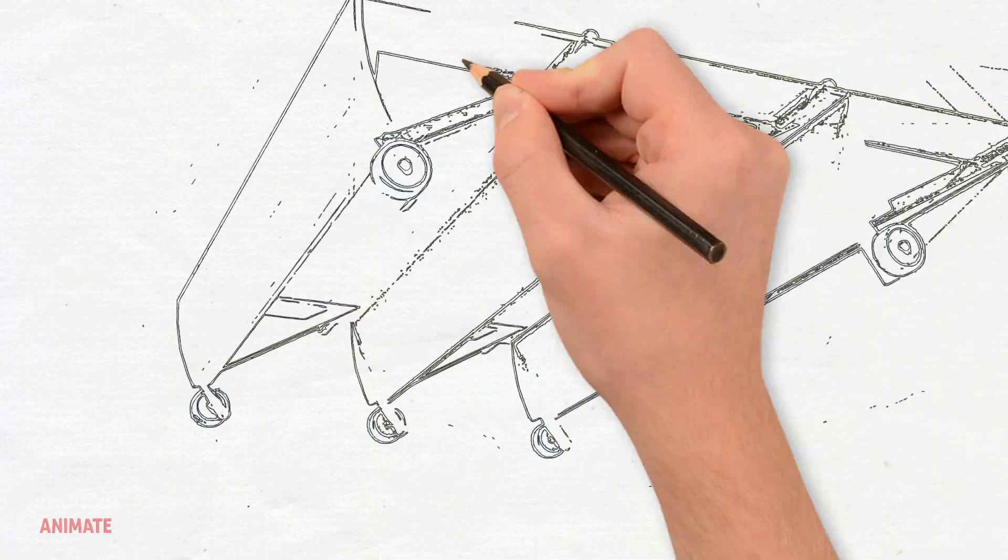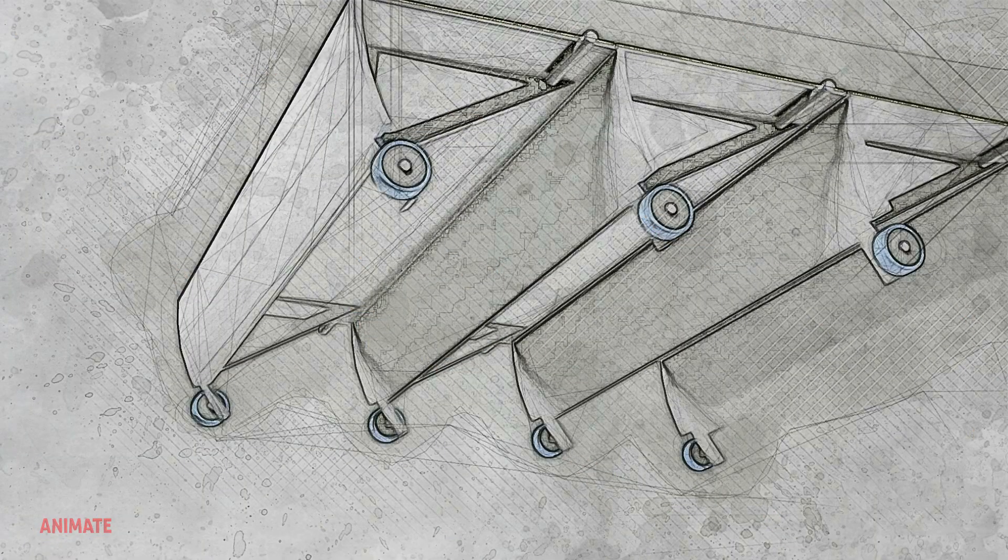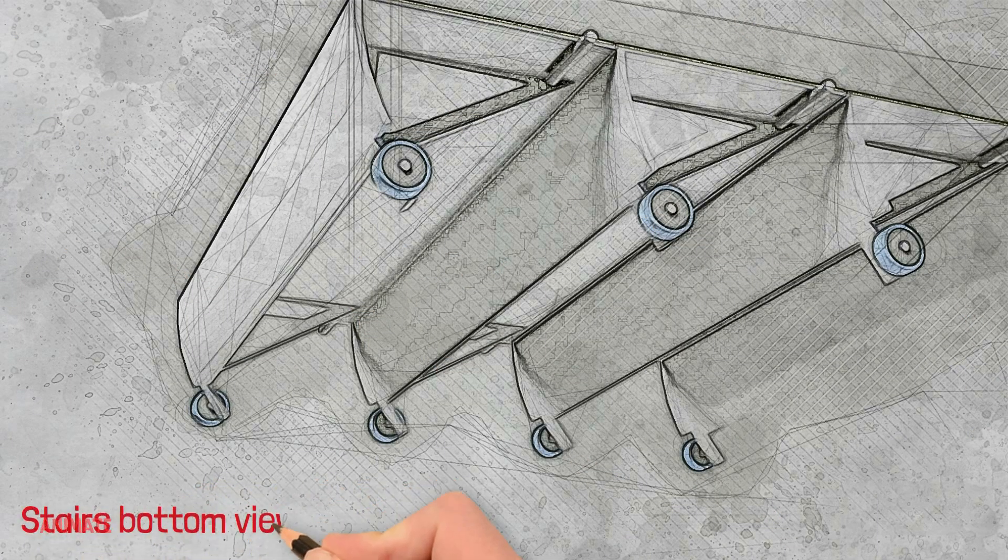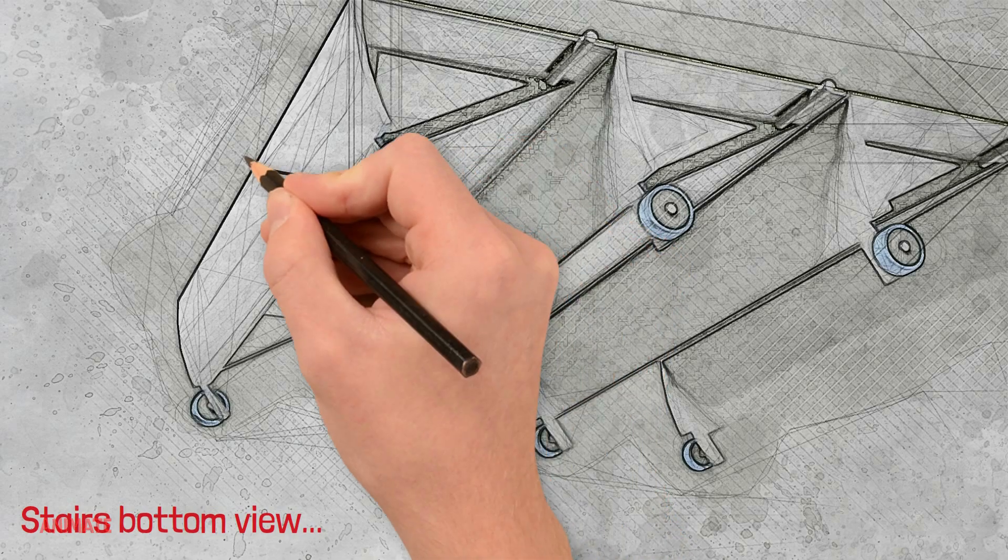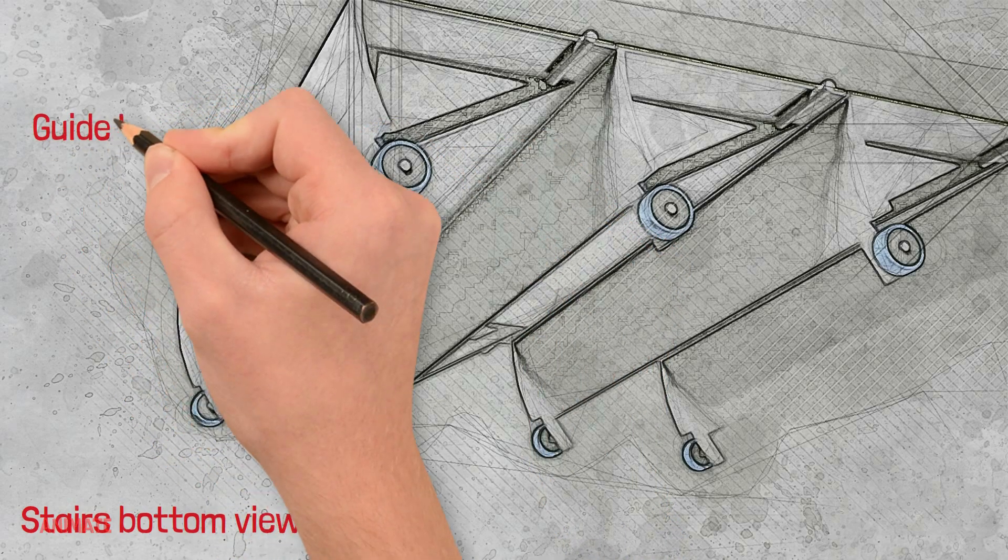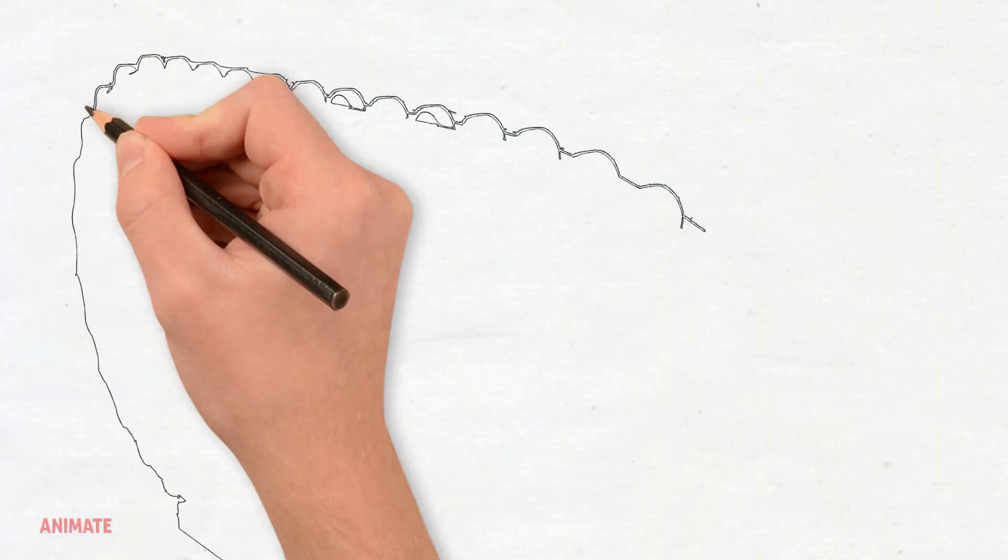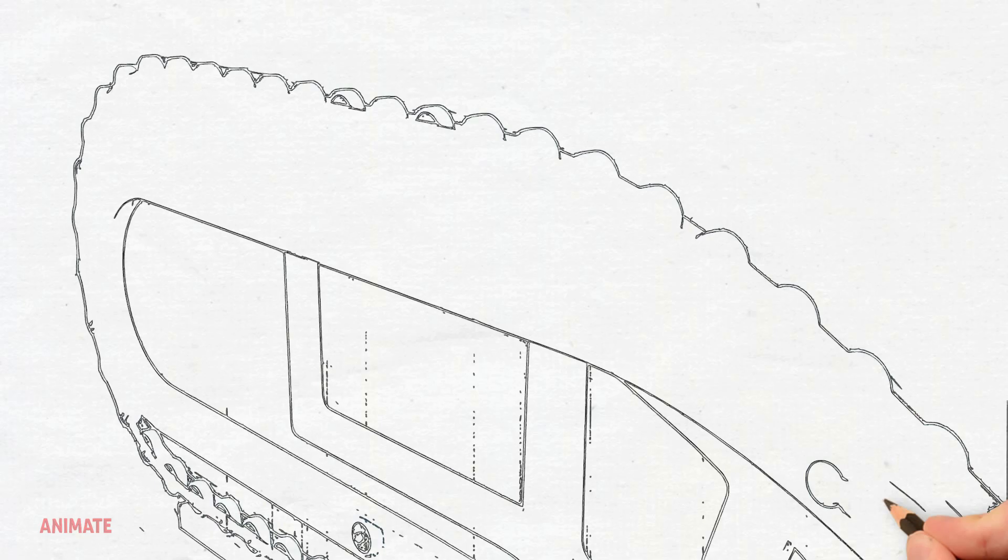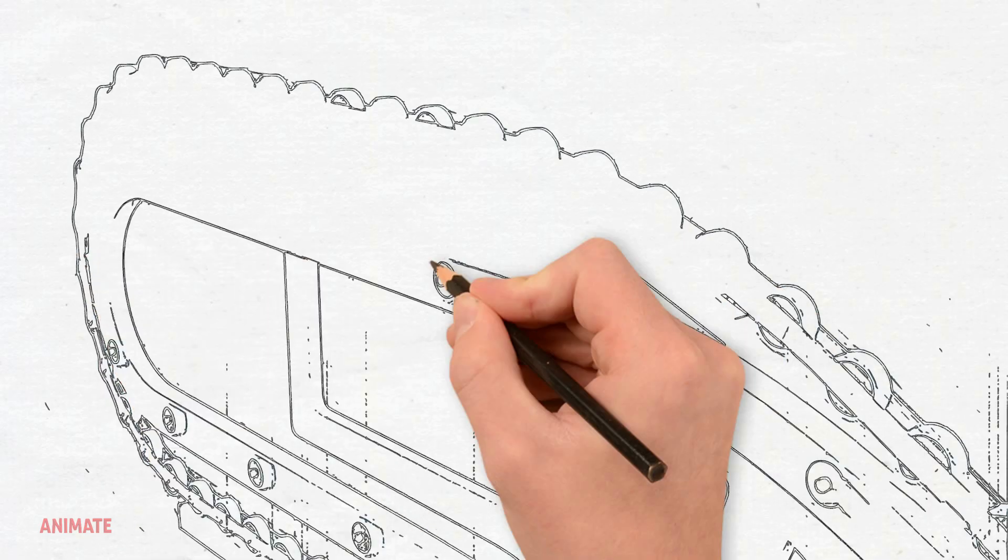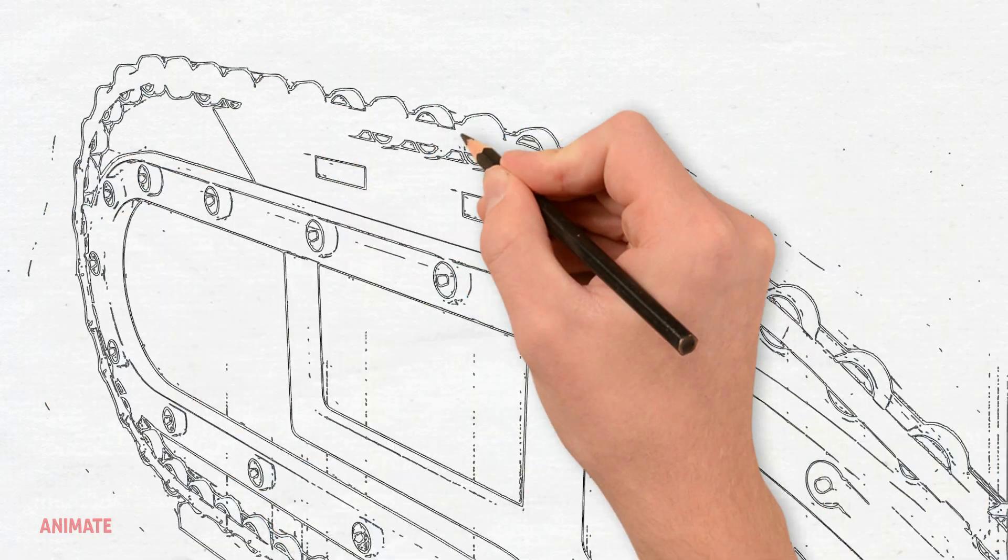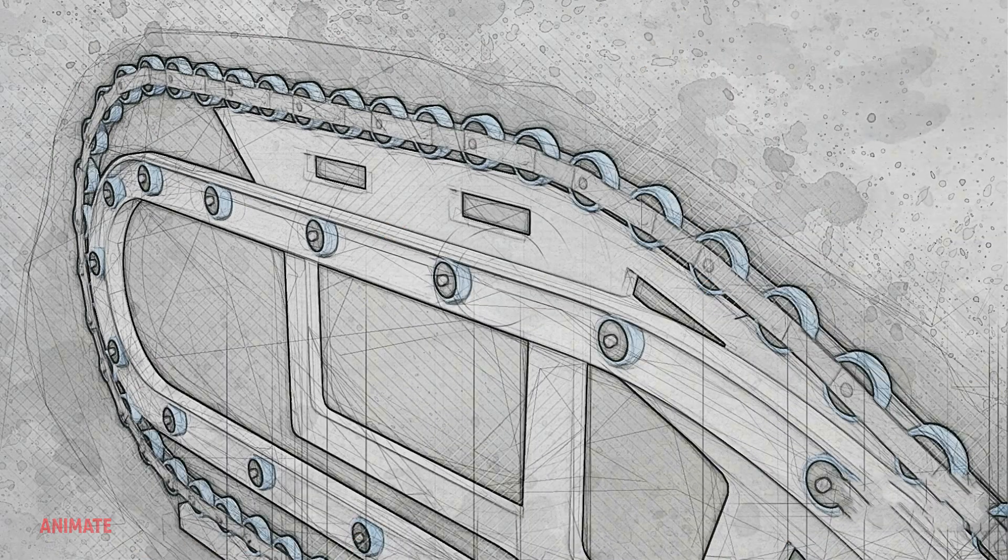These steps have two wheels on the bottom that let them move along while remaining flat. Each step has a step chain attached to the top.